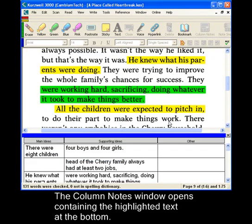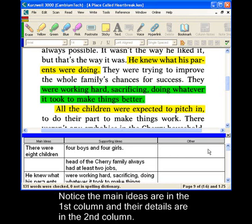The Column Notes window opens containing the highlighted text at the bottom. Notice the main ideas are in the first column, and their details are followed in the second column.